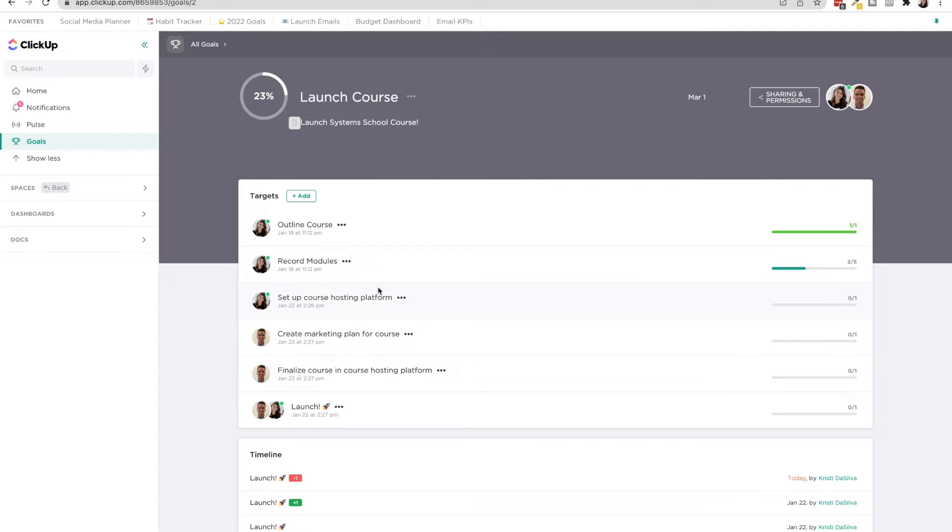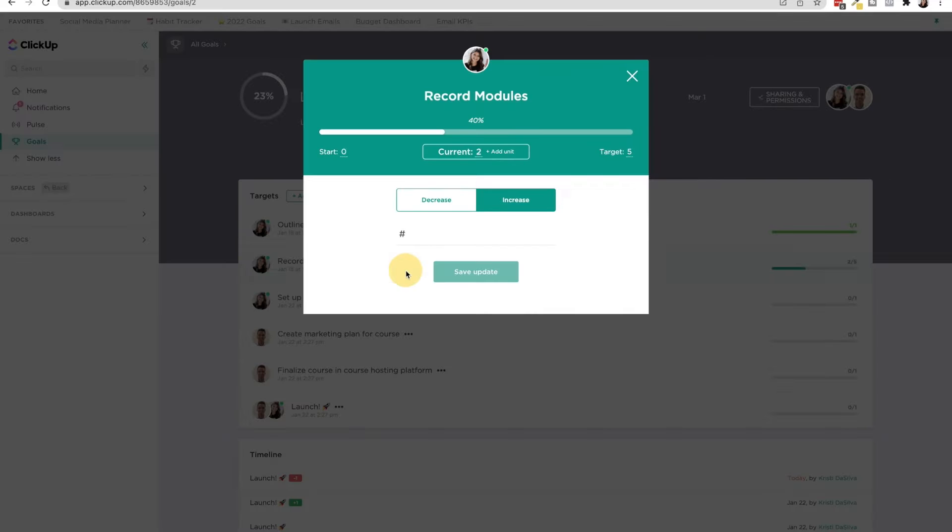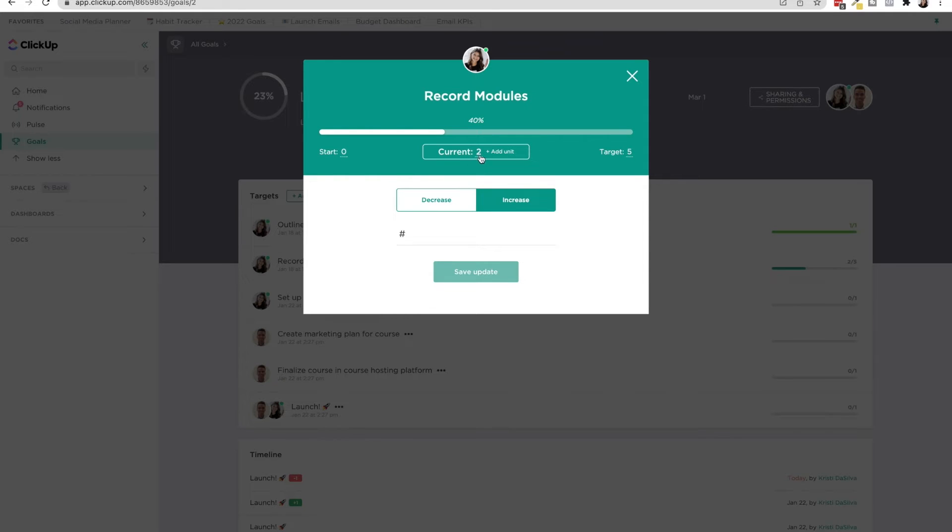And you can see that if I go in here, I have zero, I started with zero modules recorded, and I had to record five. So then you can increase it little by little.